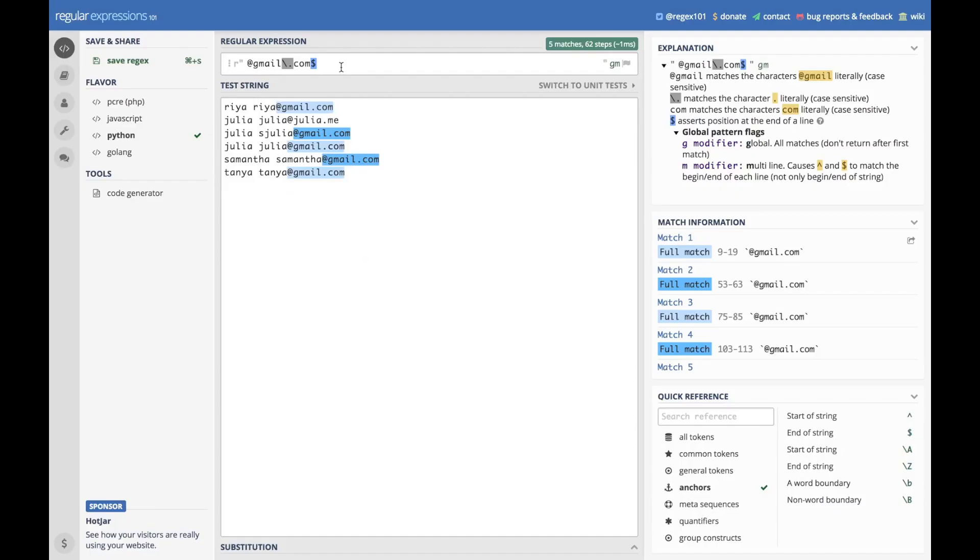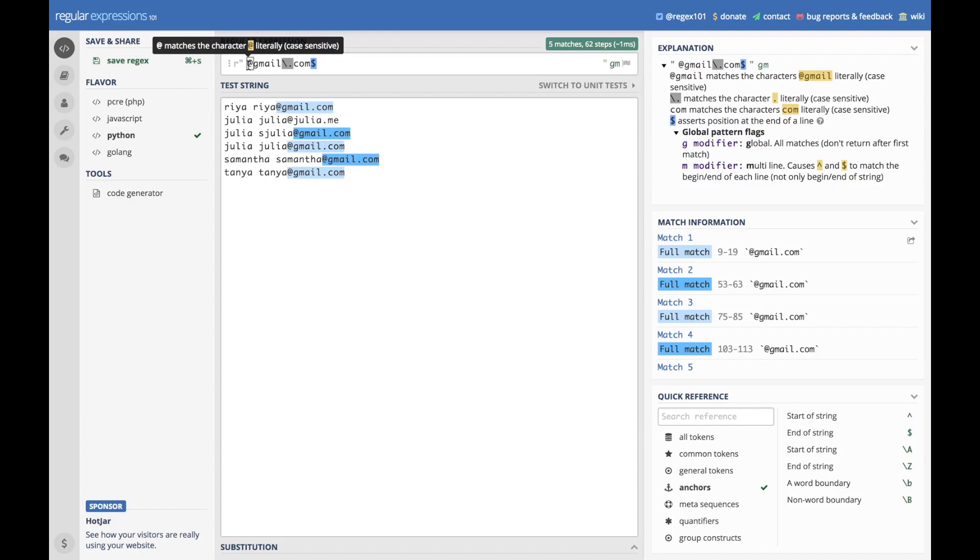I've set up our regex pattern here in regex101.com, a good regex checker. And so our pattern is going to start with the first thing we want to search for, which is the at sign for at gmail.com.